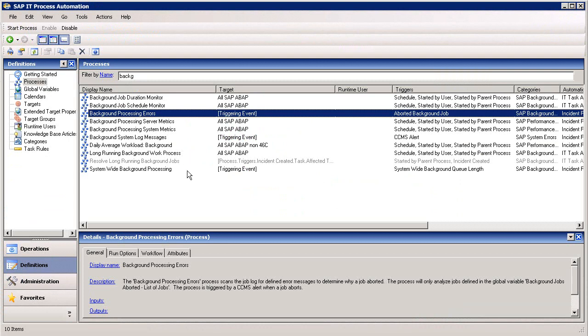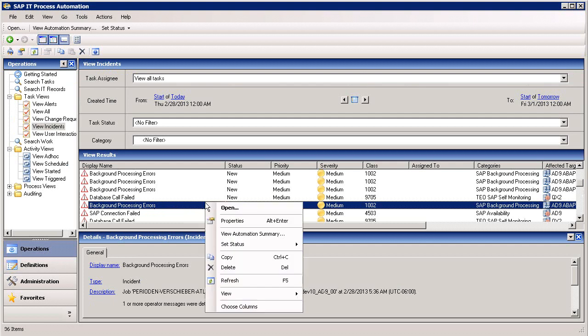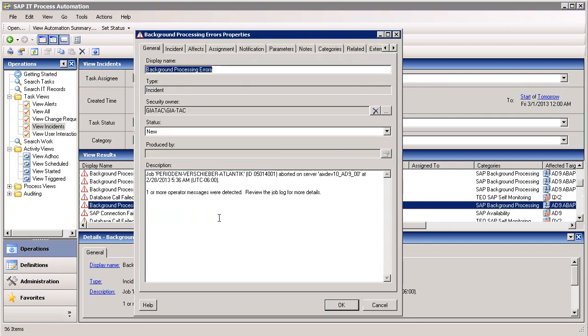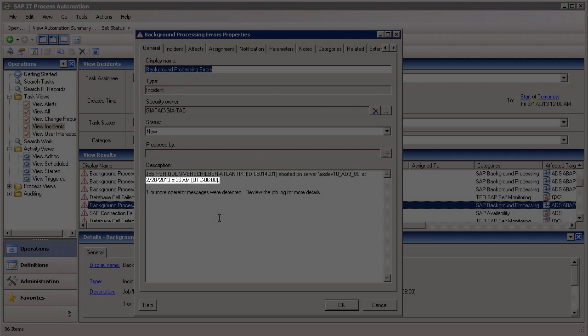Let's take a look at an actual incident. From the main console of the application, we can go into the Operations area. Here, we're looking at a list of incidents generated by the workflow that identifies background processing errors. If we look at the properties associated with this incident, we can see additional information, including the job name, the server where the job aborted, and the time of the event.